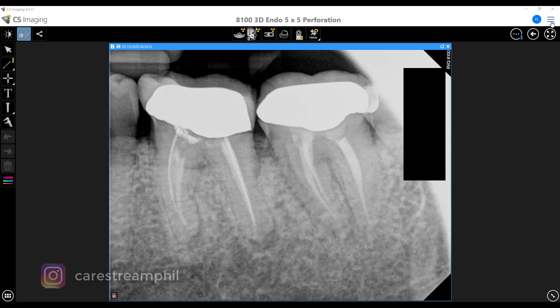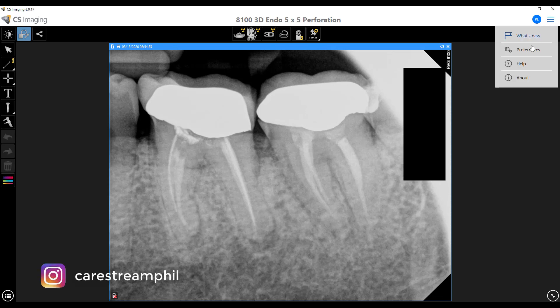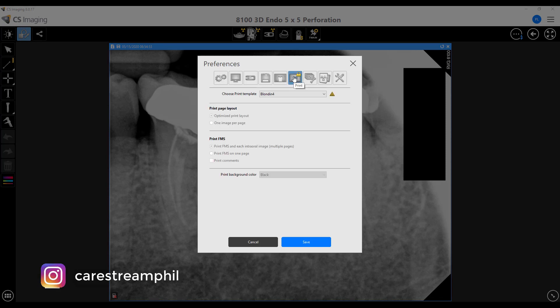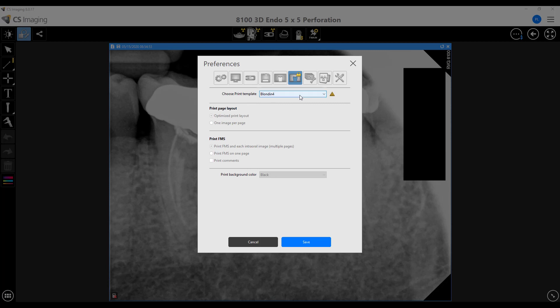So in the preferences in CSI 8, I can select the option that's right here, which is going to be for printing. And then in your print template, this is going to be for printing from your PAs or internal camera images or anything that's stored in CSI 8.